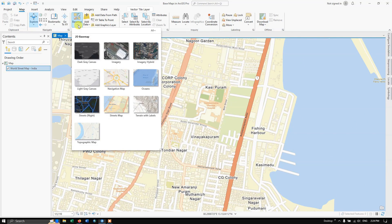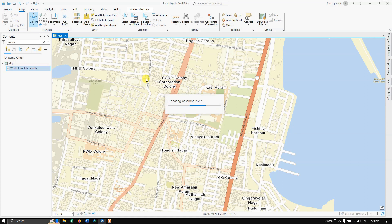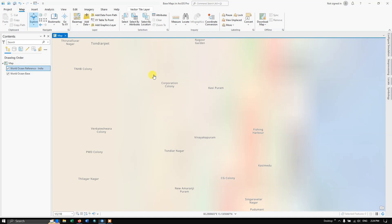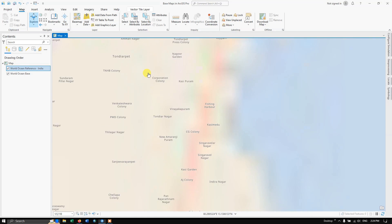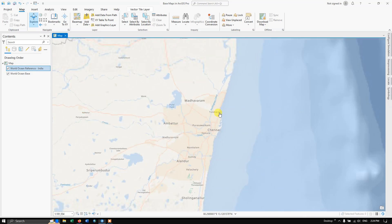Let me add a final map, the Ocean map, so you can have a clear view of the ocean floor. Let me zoom out to some extent.